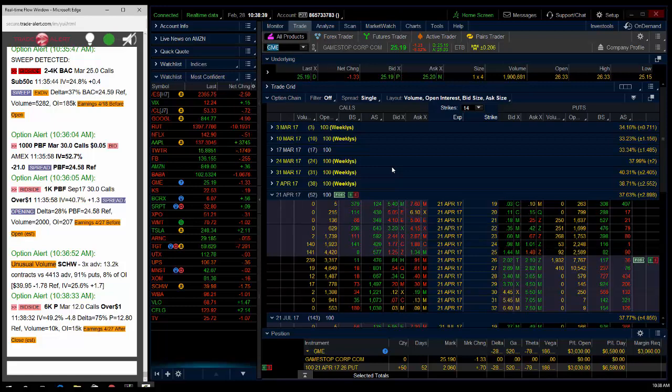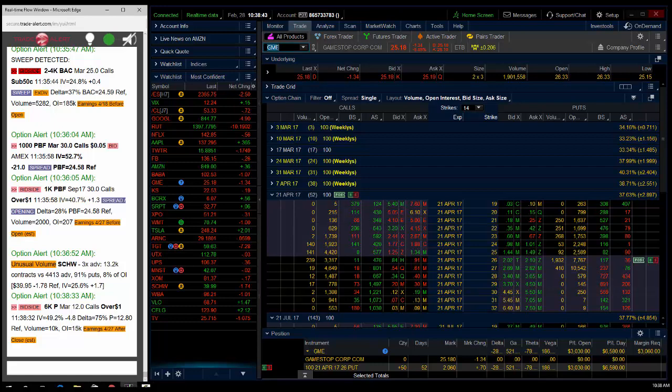Hey traders, Andrew Keene from alphashark.com. This is a longer term swing trade of the day and it's going to happen in XPO.